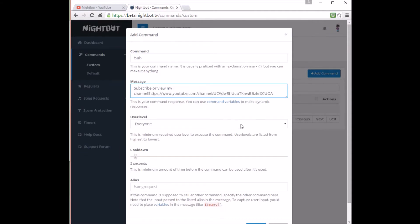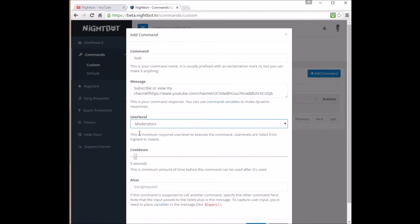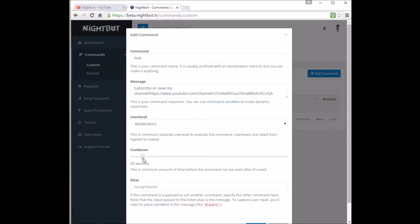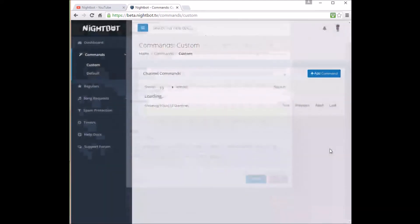Now for your user level, I like to set this for moderators because I don't like having a lot of people having access to the command so they don't spam it. And now I want to set the cooldown rate for around 20 seconds, because that seems about right. And for this bottom part right here, you can ignore and hit submit and you have yourself a custom command.